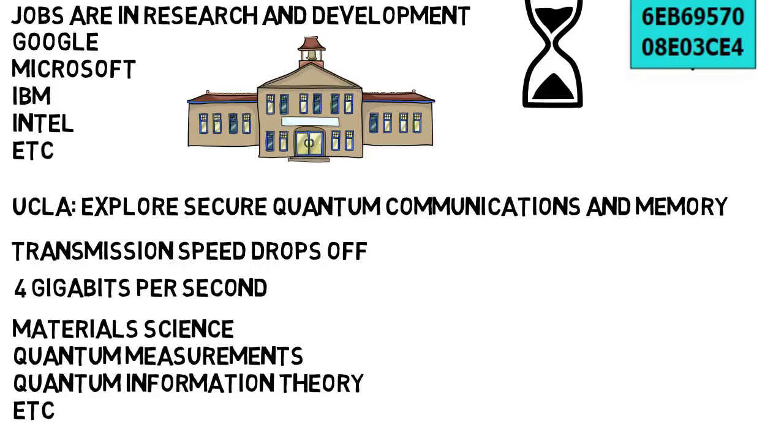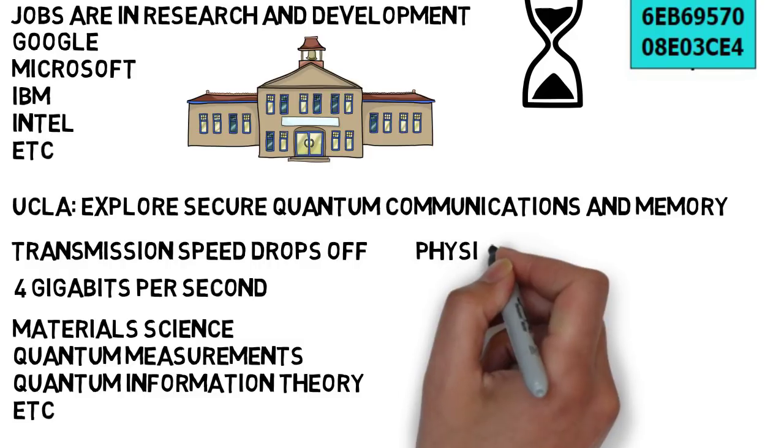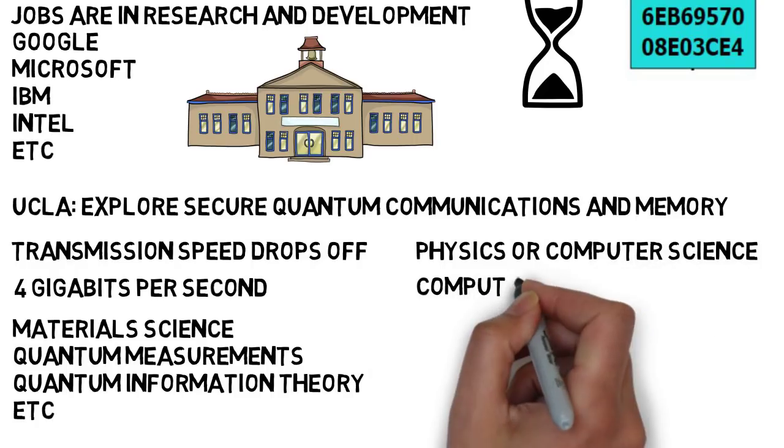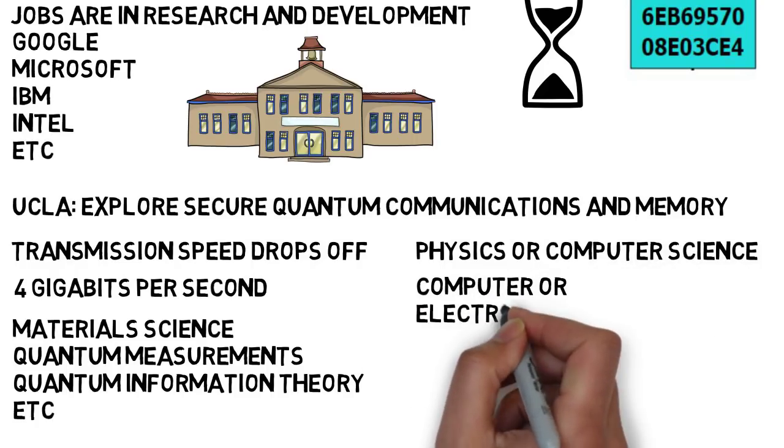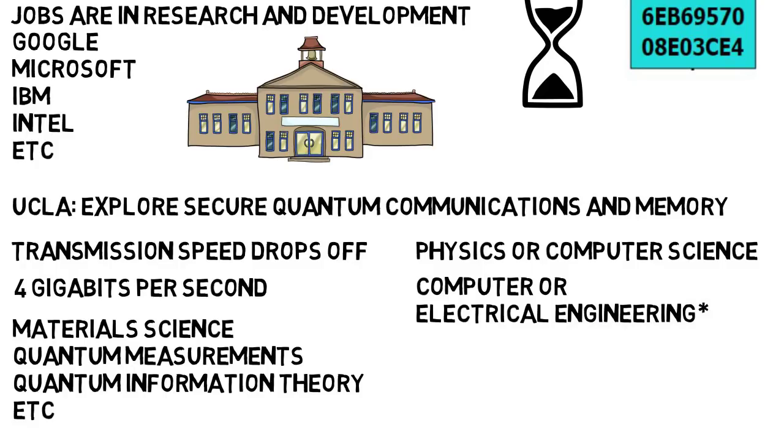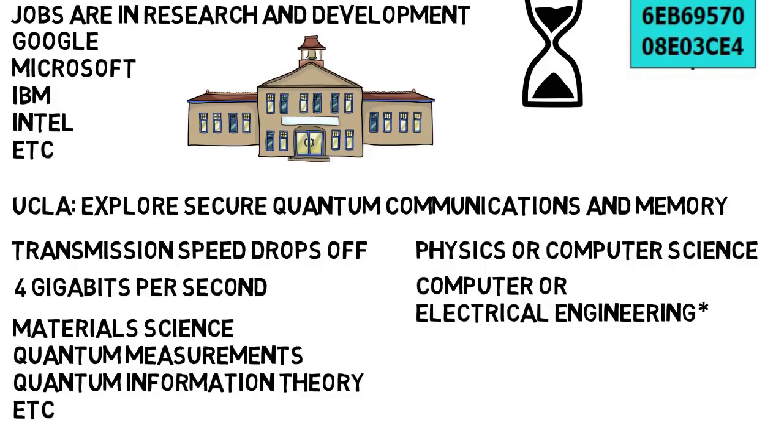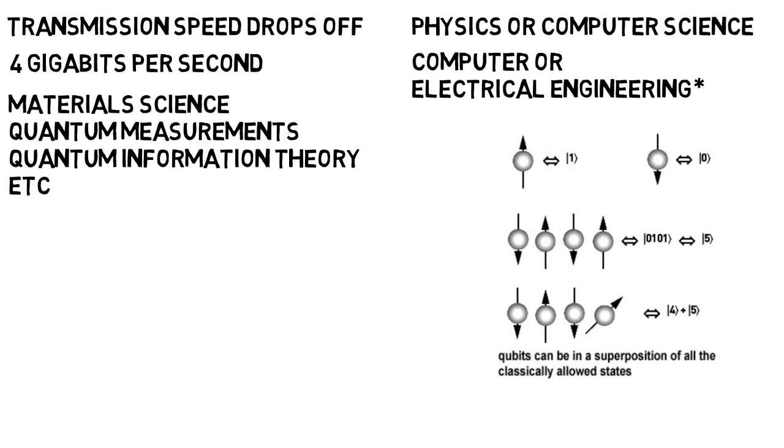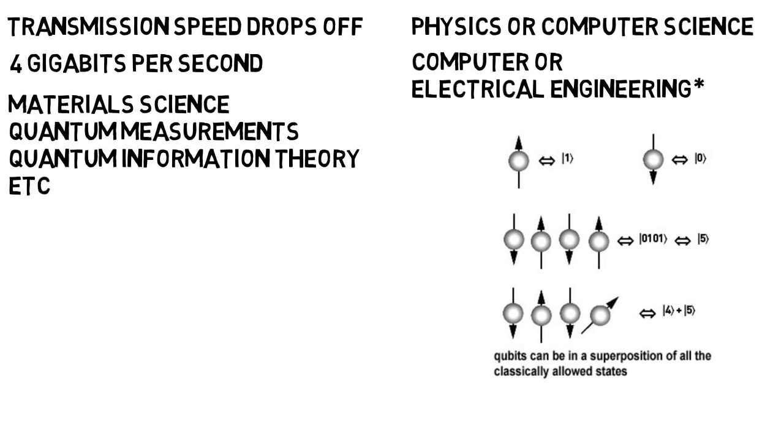For those considering quantum computing as a job, remember it's not as common as many other fields, but two of the best majors to consider are physics or computer science. I've heard others say that computer engineering or electrical engineering can lead you to quantum computing if you tailor everything right, but I've also seen people say those two aren't as good as the others. If you want to work on the actual manipulation of quantum states and learn more about quantum physics, then you should start with physics.